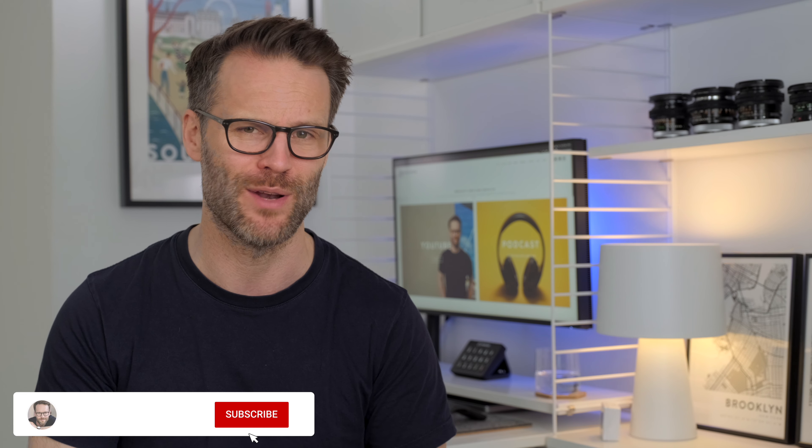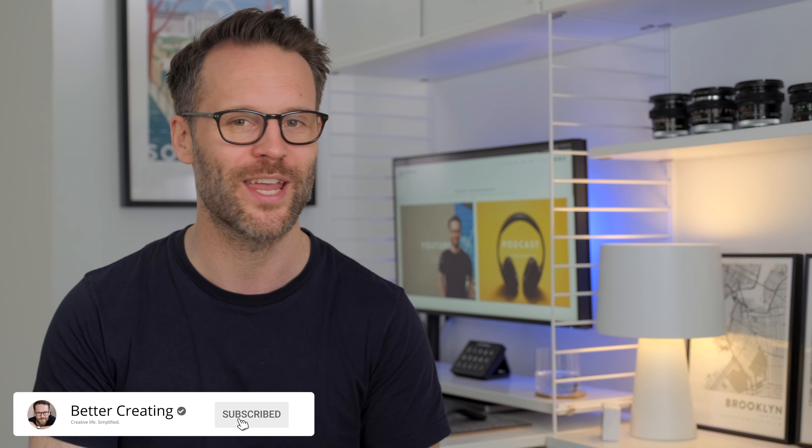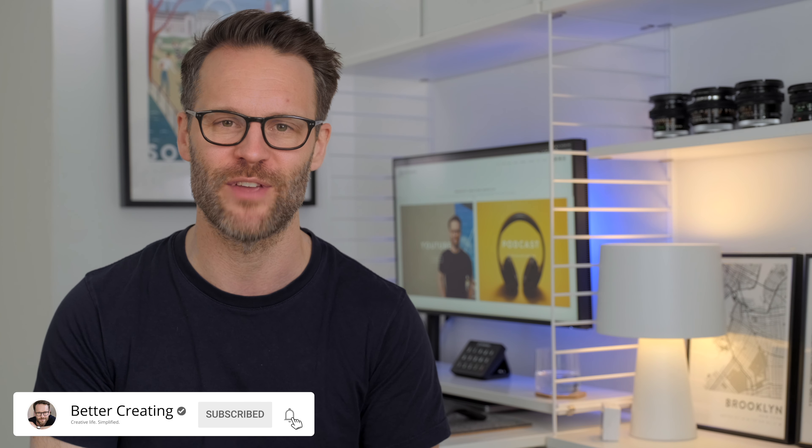It would be amazing if you left a comment. Wicked if you subscribed if you haven't already, and I'll see you on the next one. Bye.